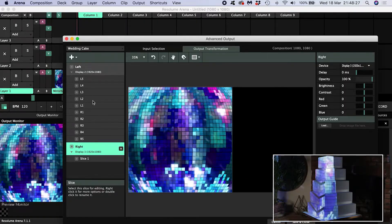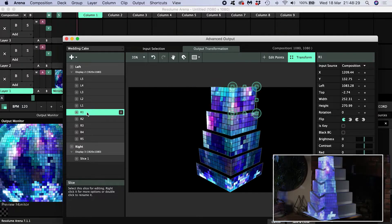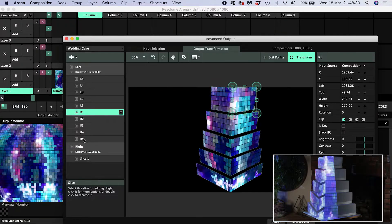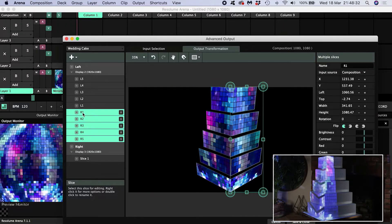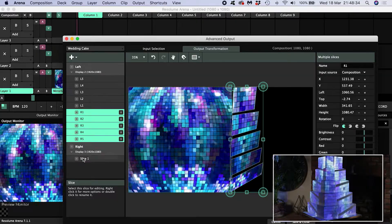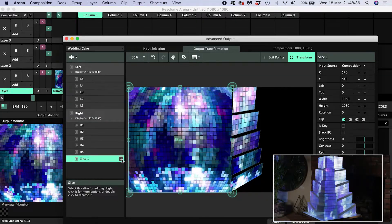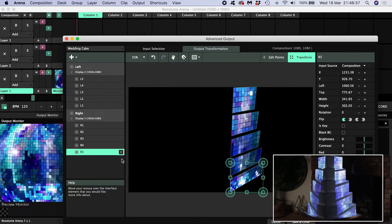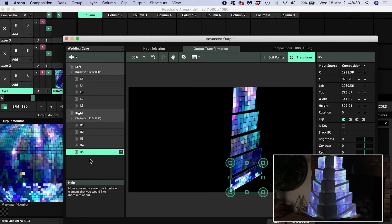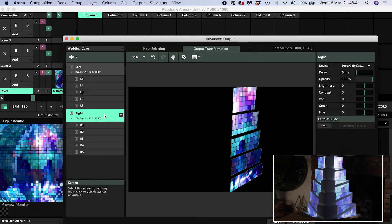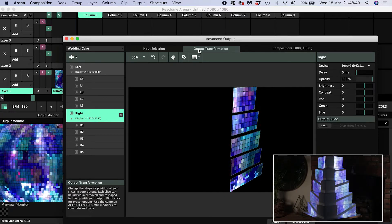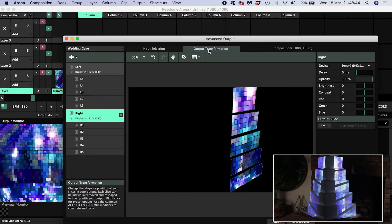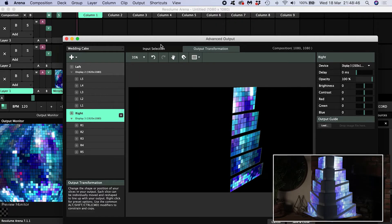Now I want to move all the slices that relate to the right side of the cake into the right screen. I'll delete the slice that was created automatically with the screen. Now I go through the process of mapping the corners of the slices to the physical surfaces of the cake.